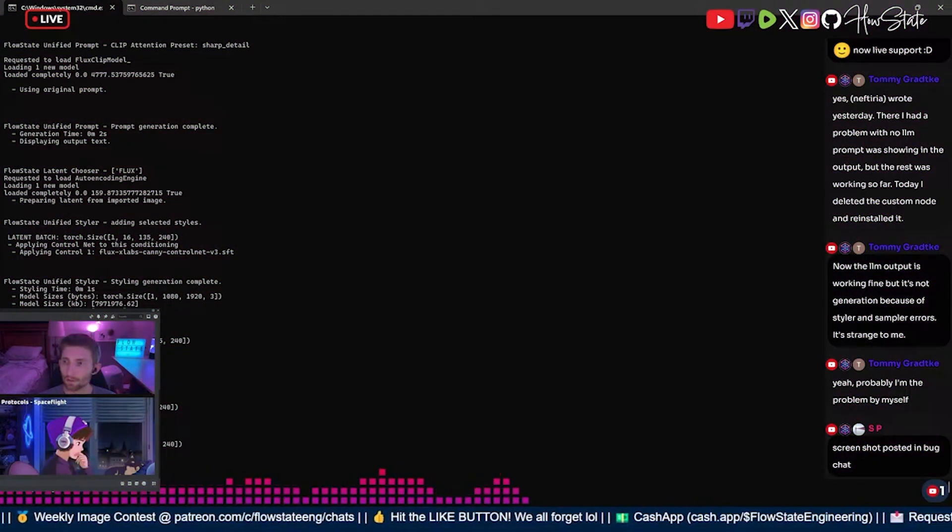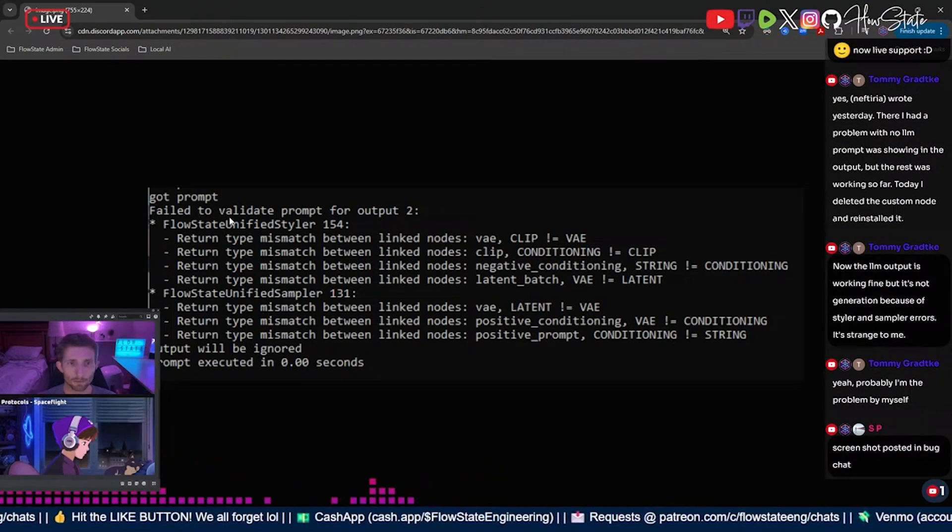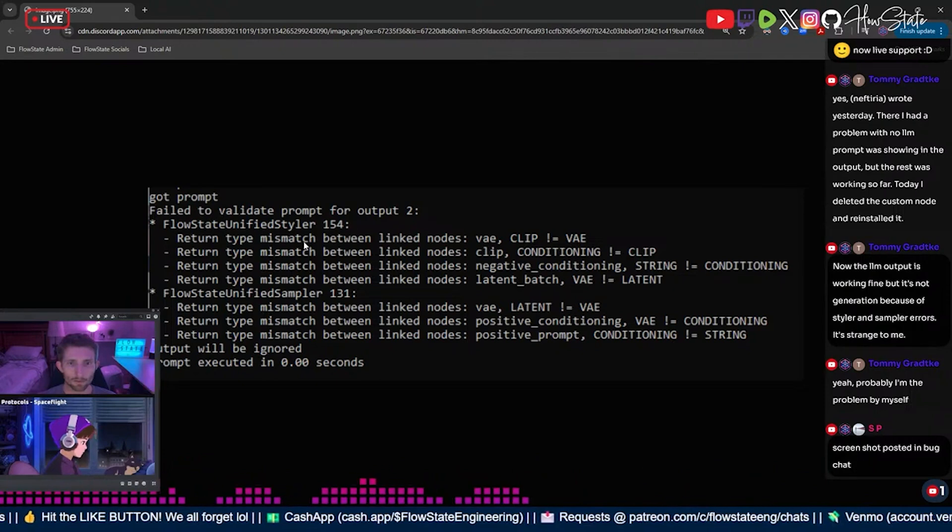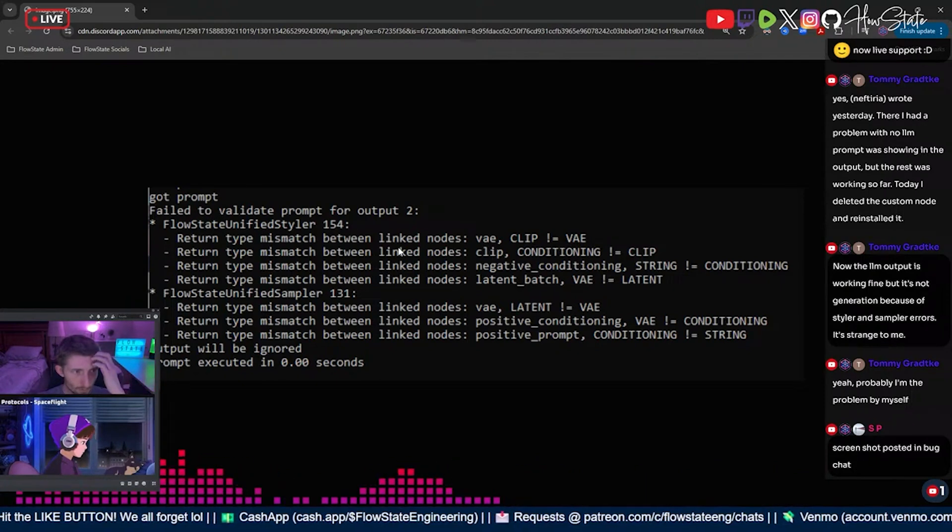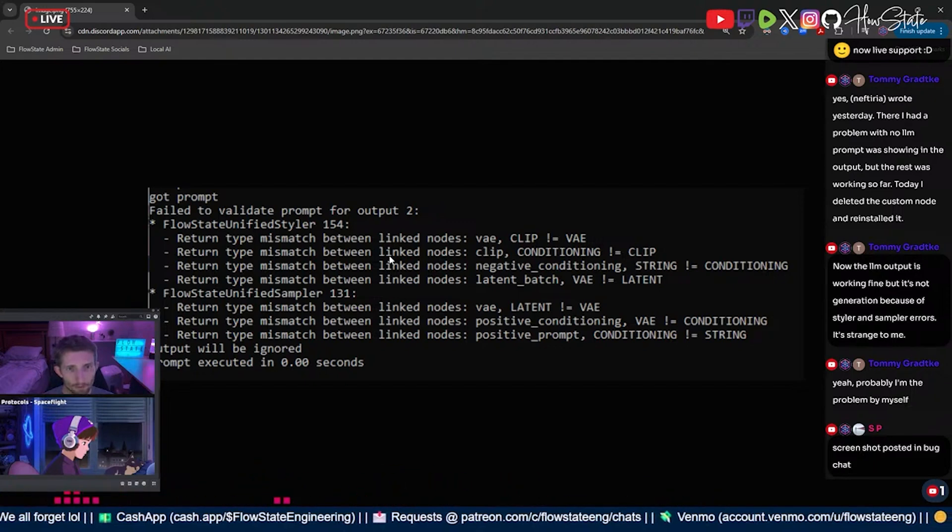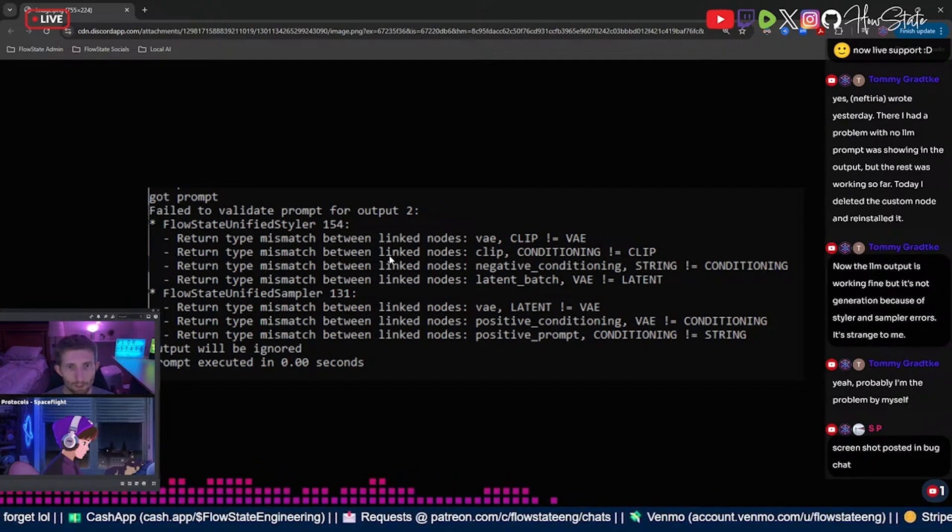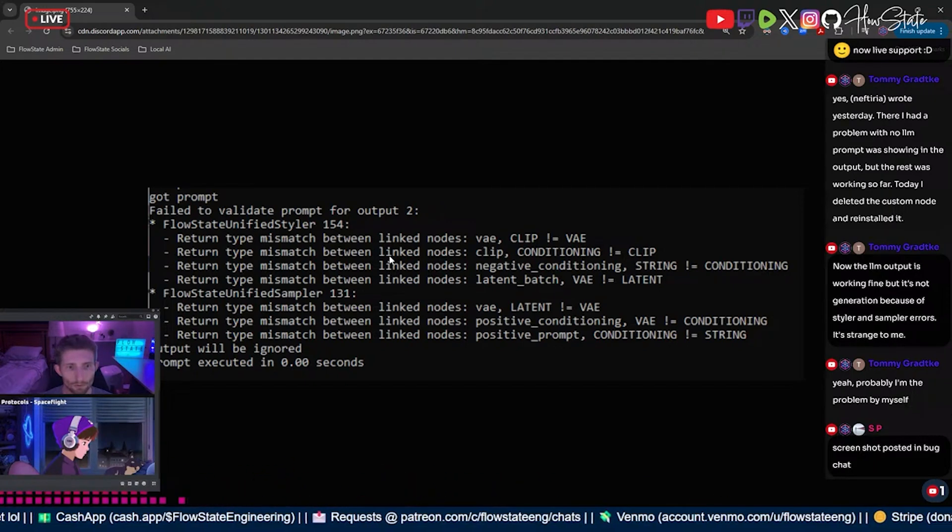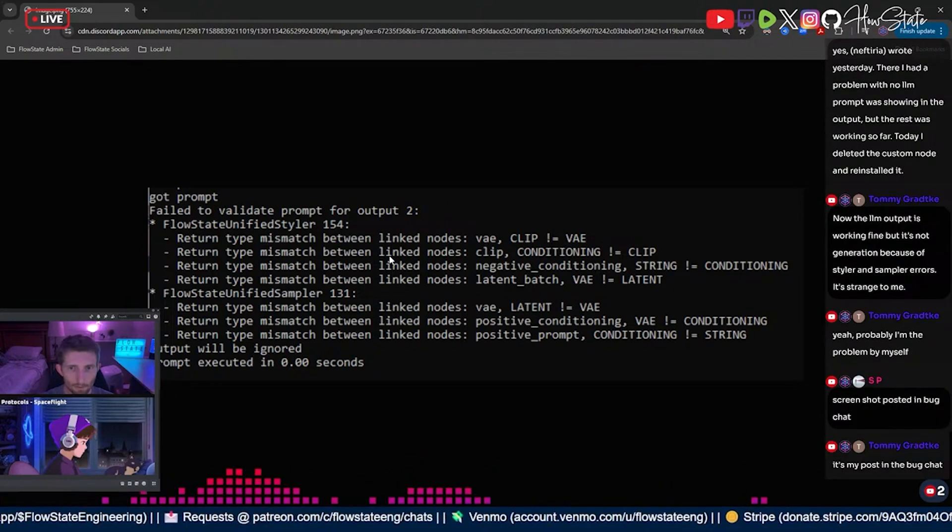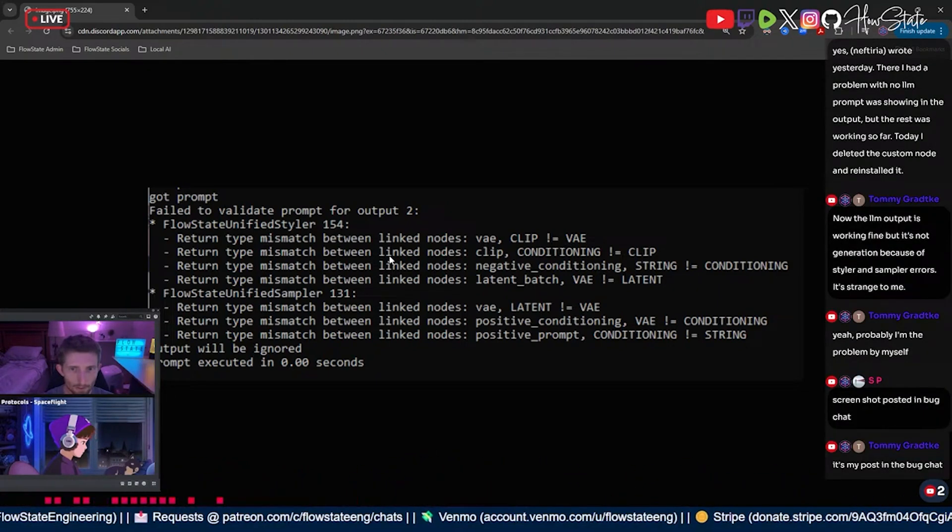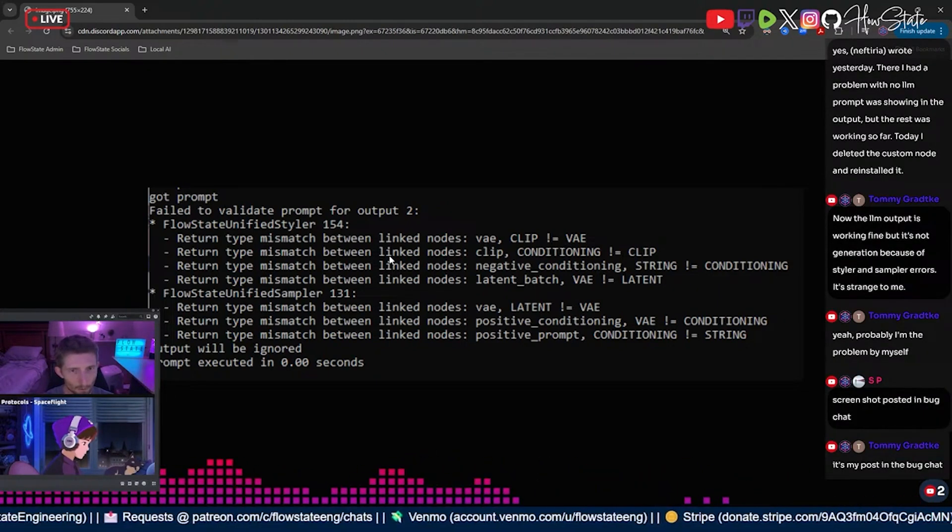Bug chat. All right, so got prompt. Can you screenshot your workflow, Tommy? Failed to validate prompt for output to output will be ignored. Clip not equals vae. Yeah, it looks like something's being passed the wrong way. Something's expecting a clip and it's getting a vae.